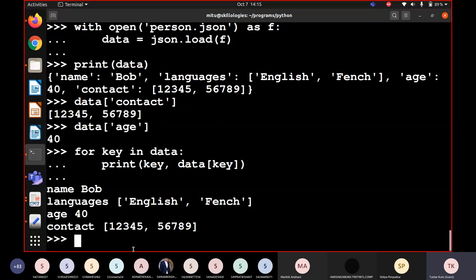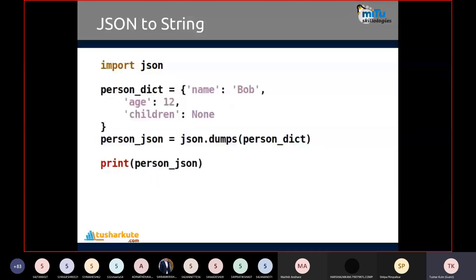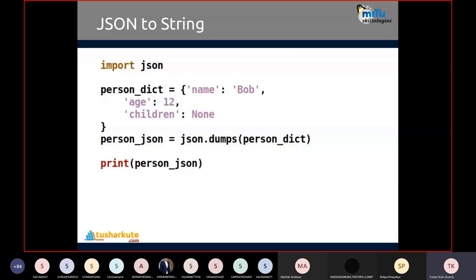Now for the inverse operation — converting a dictionary to string format — we use the dumps function. dumps means 'dump to string,' used to write the content of a dictionary into string format. I create a dictionary with name Bob, age 12, children None, and then person_json equals JSON.dumps of that dictionary. Once printed, you get a string on the screen.